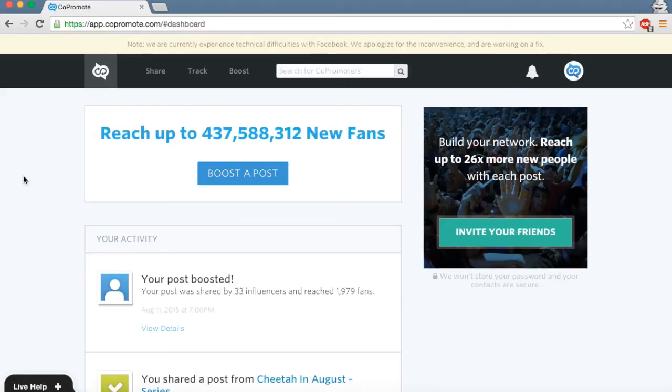So, you've connected your accounts and now you're ready to join Copromote's community of over 600,000 creators by sharing your work.